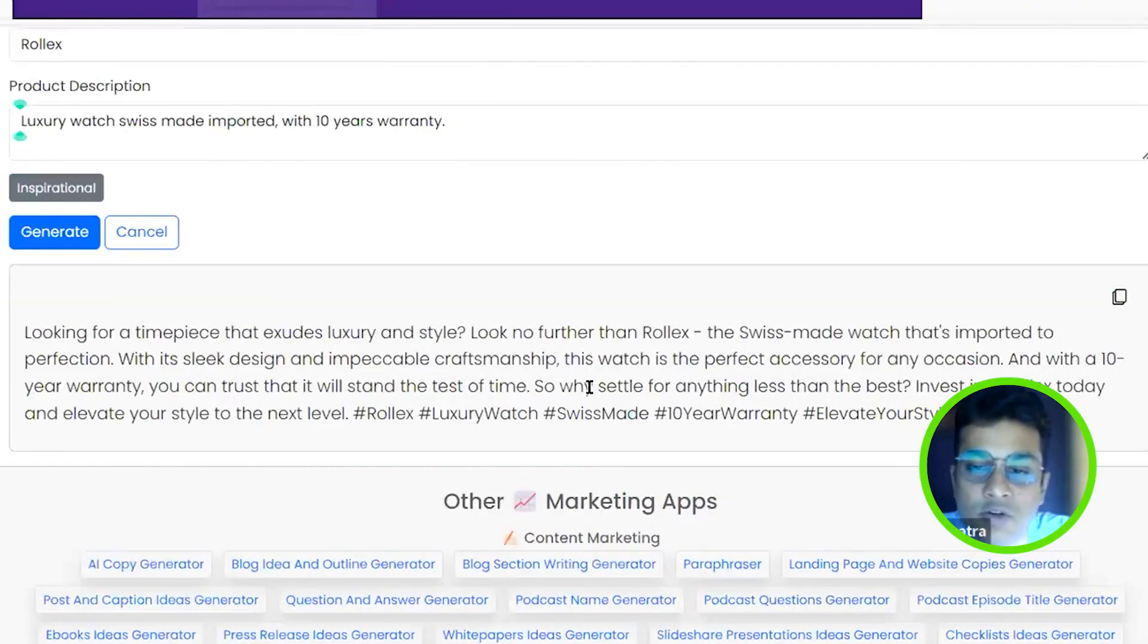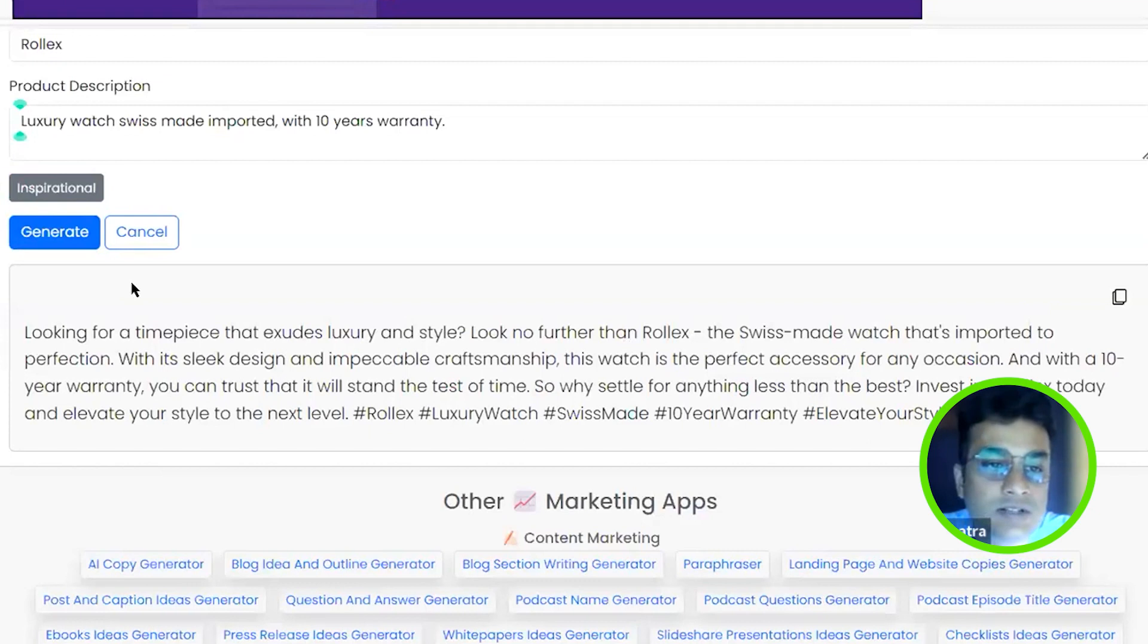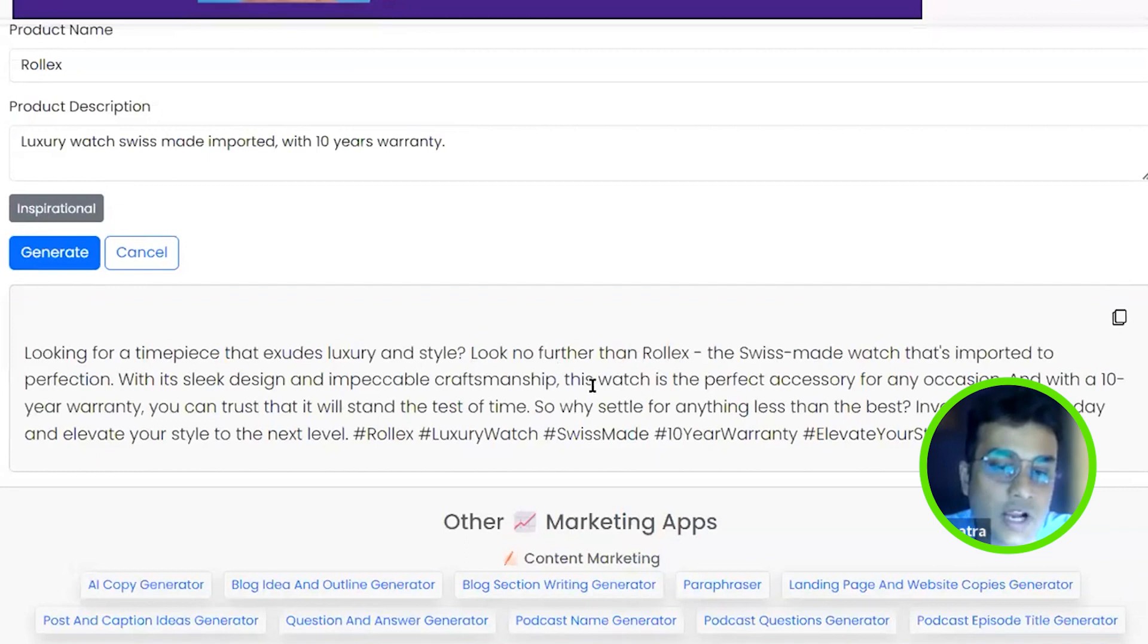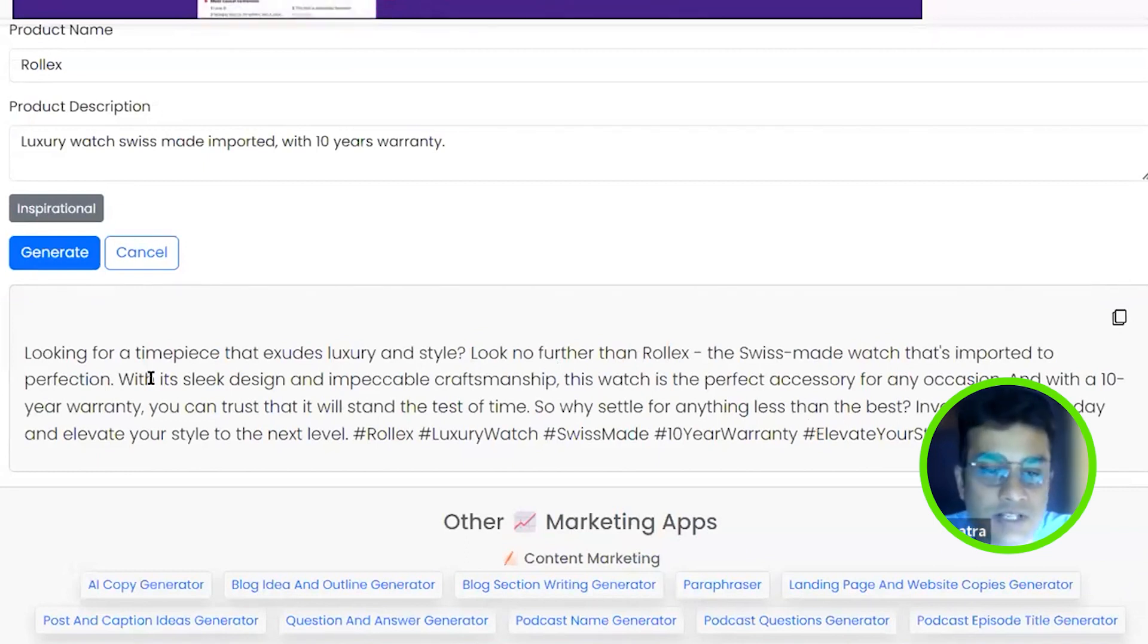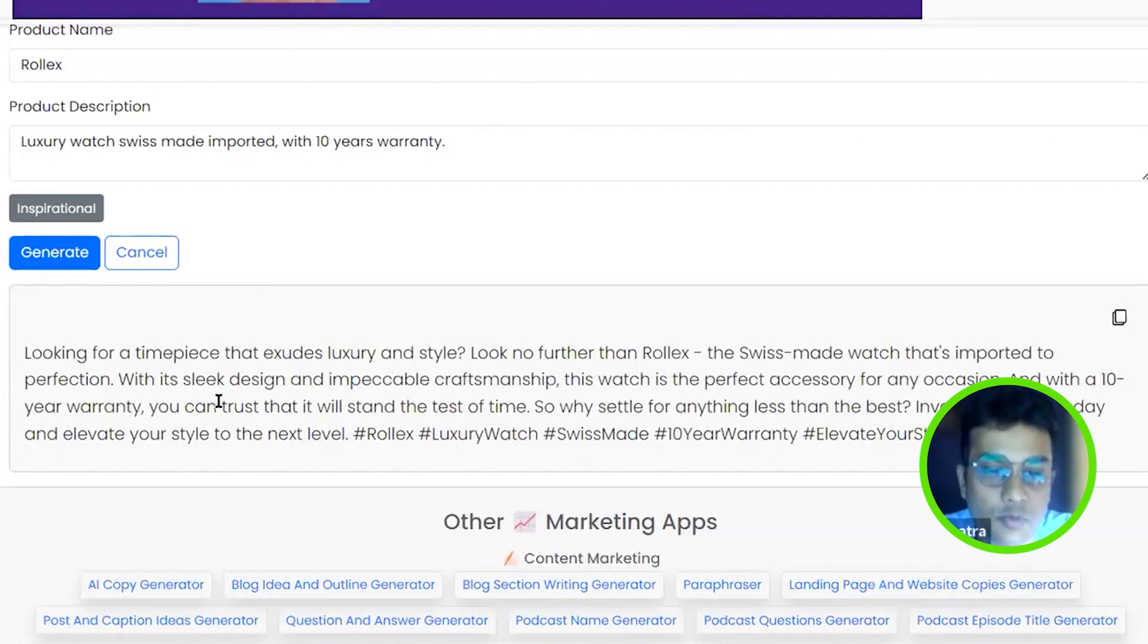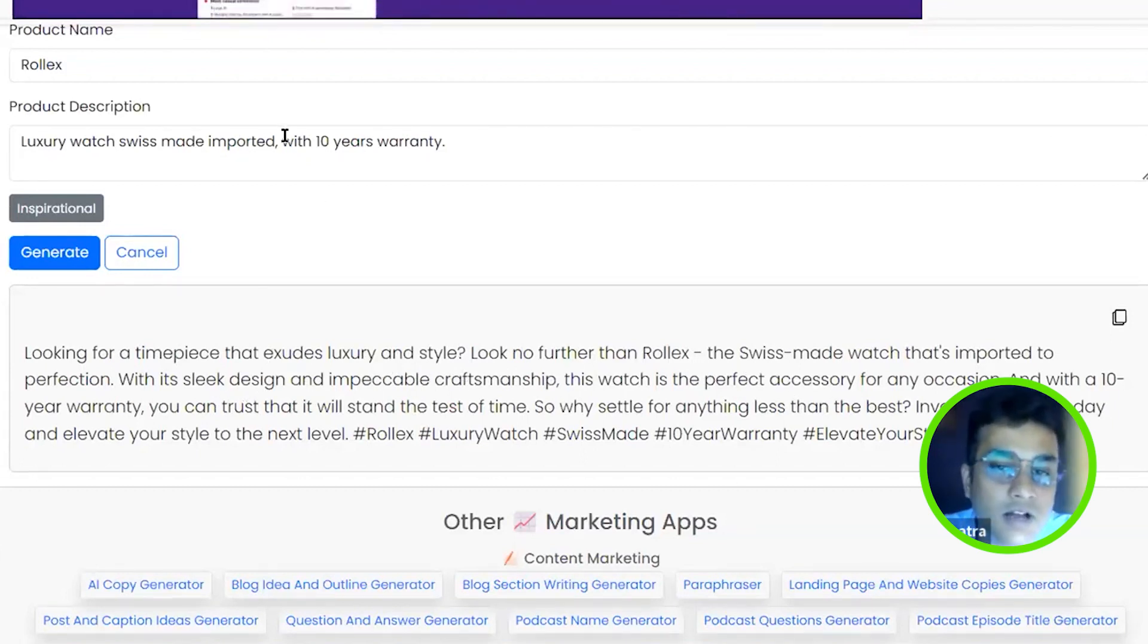So you can see, it's a copy. So this is Facebook primary text. It's a Facebook ad. Basically looking at a timepiece that exudes luxury and style, look no further than Rolex, the Swiss made watch imported with perfection.